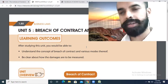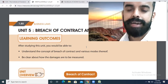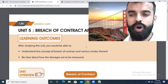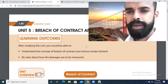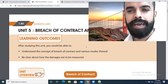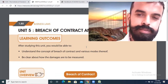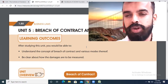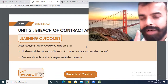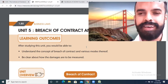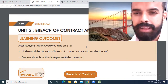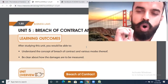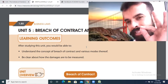This breach can occur in two ways. If the breach occurs on the date of performance, it becomes an actual breach. And if the breach occurs before the date of performance, it is an anticipatory breach. So the two types are: actual breach and anticipatory breach.